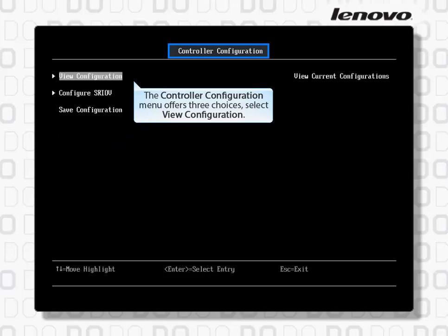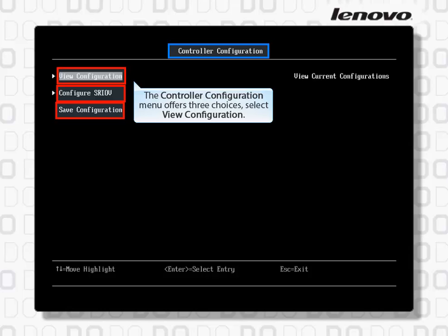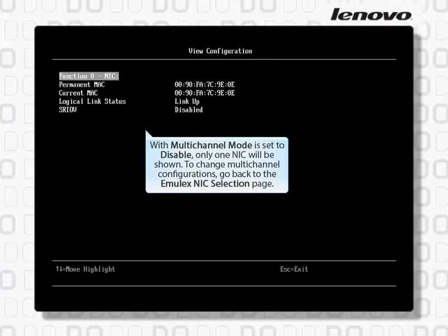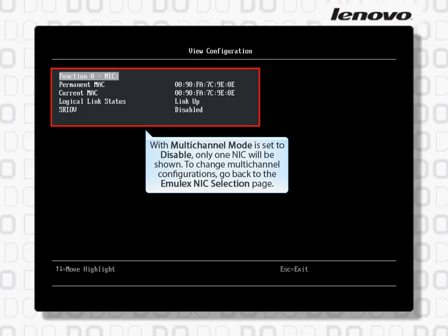The Controller Configuration menu offers three choices. Select View Configuration. With Multi-Channel Mode set to Disable, only one NIC will be shown. To change Multi-Channel configurations, go back to the Emulex NIC selection page.